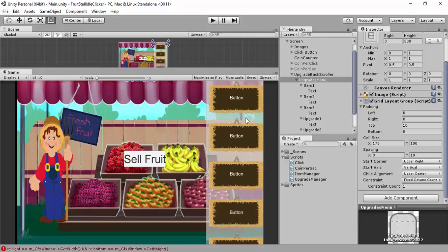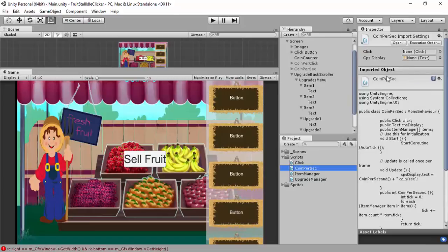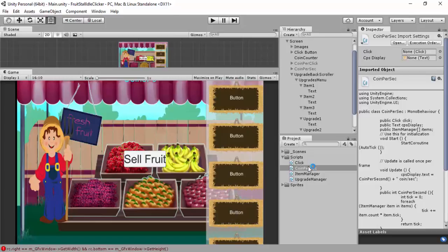I want to open up my coin per sec script, the one we did which defines the coins per second script. Going to let that load in MonoDevelop.